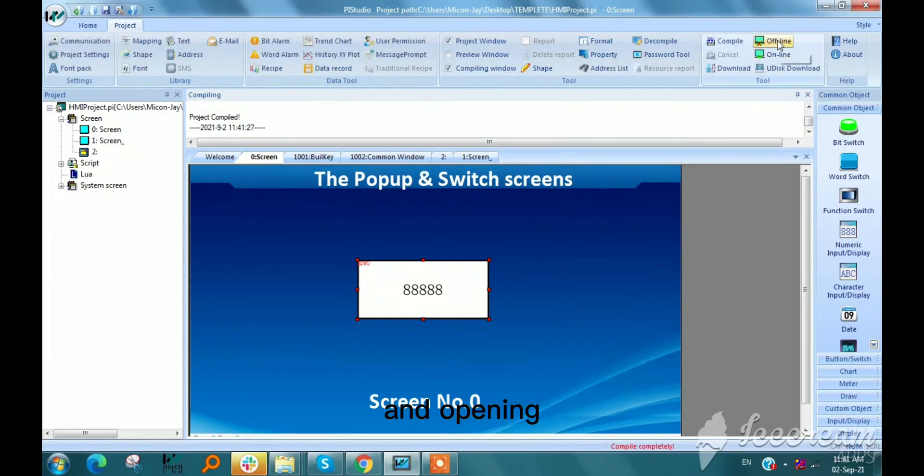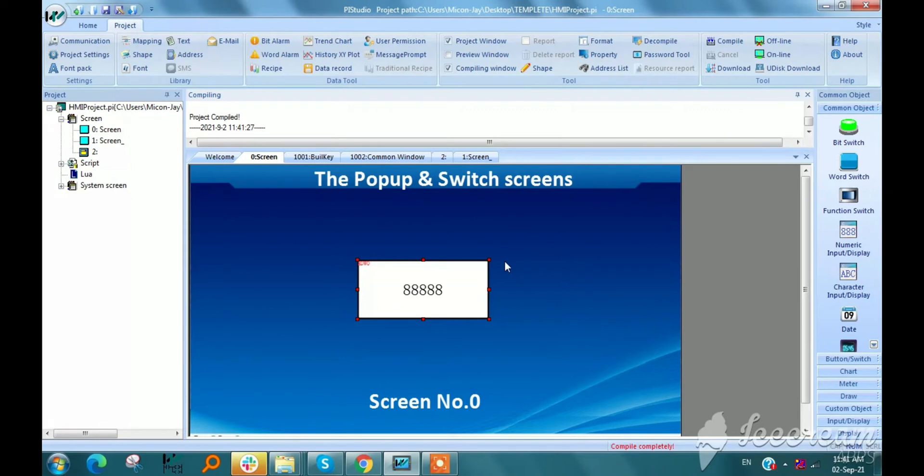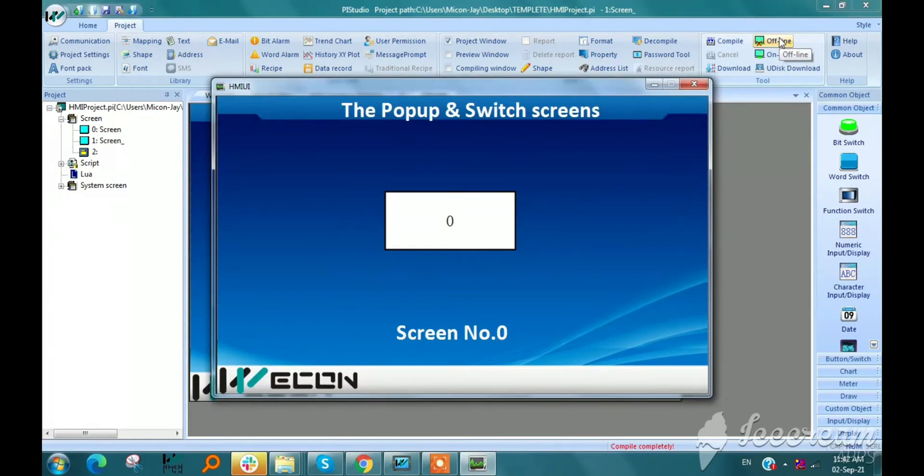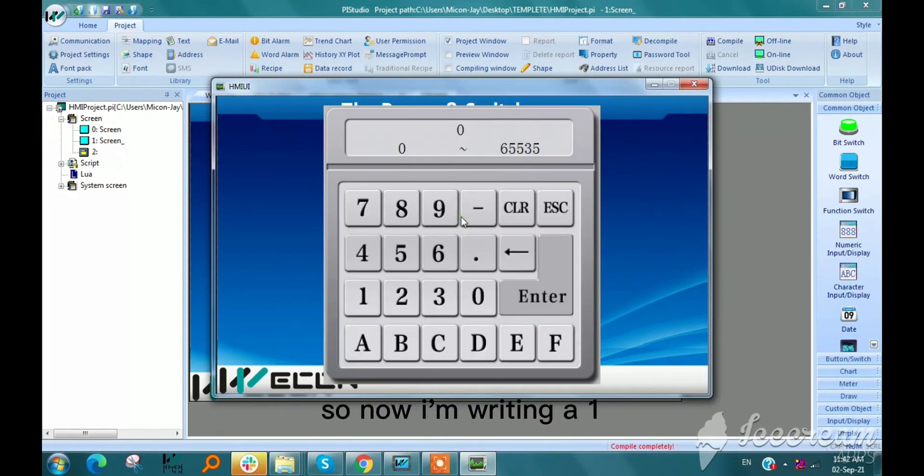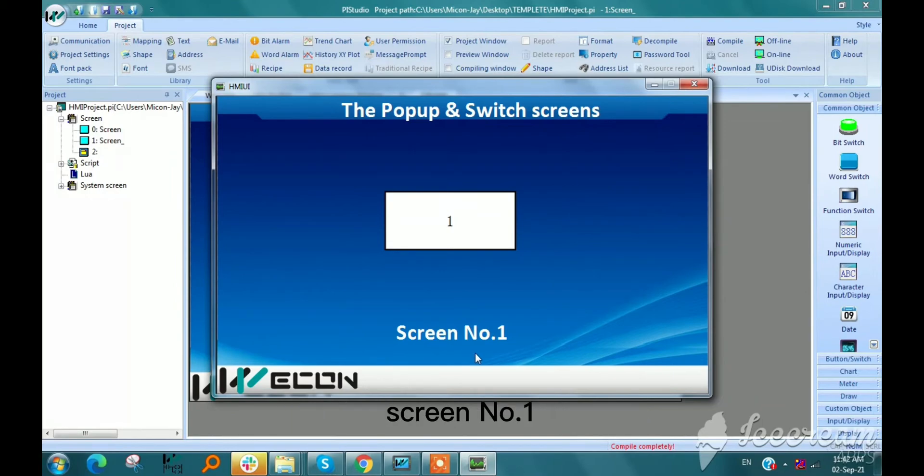And opening in offline simulation mode. So now I am writing a 1 in address and it will be switched to the screen number 1.